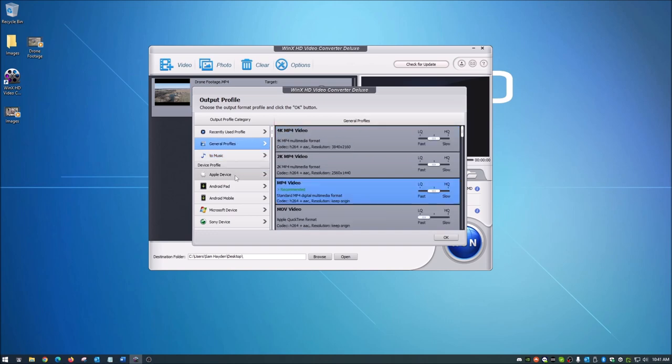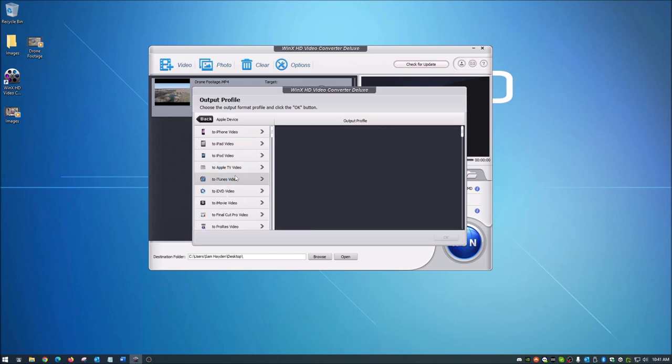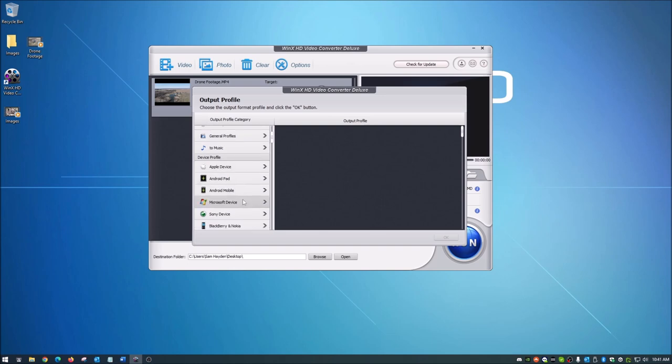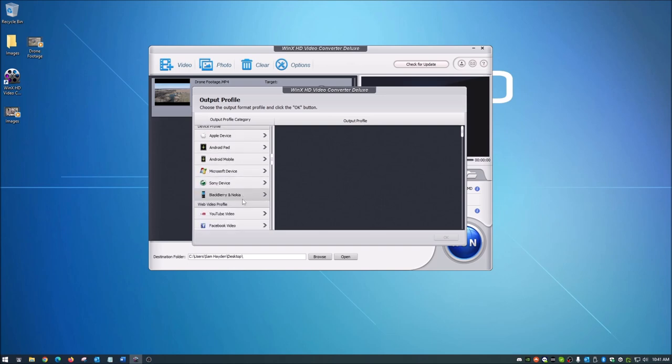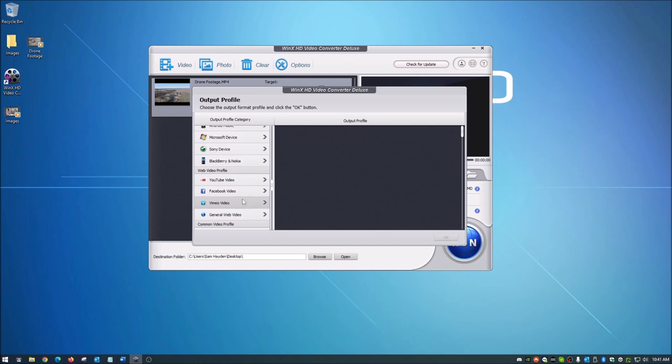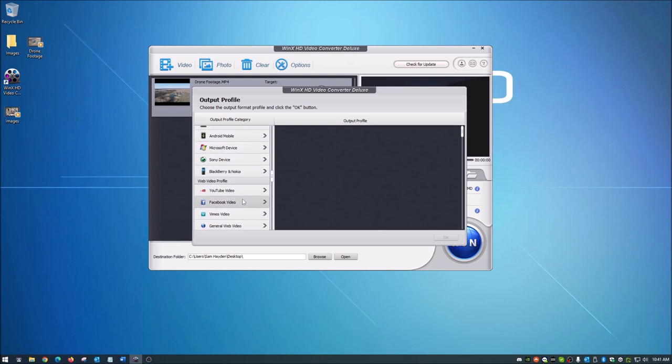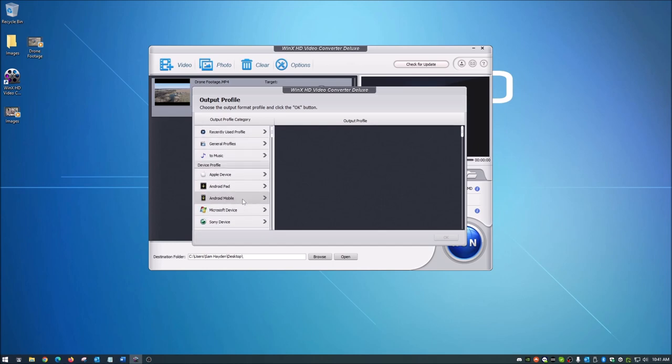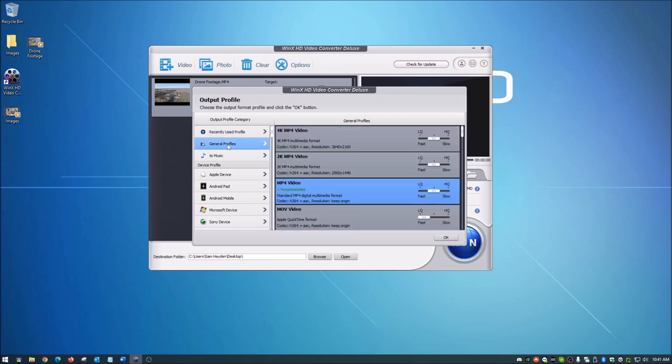Along with this, you can actually convert it to different Apple device options, Androids, Microsoft. So I got a whole list of stuff here. And so there's a lot for you guys to go through. Just take a look at that and just play with it a little bit. That's the fun part of it. So anyway, what I'm going to do is the MOV